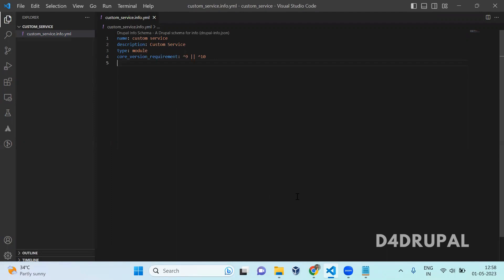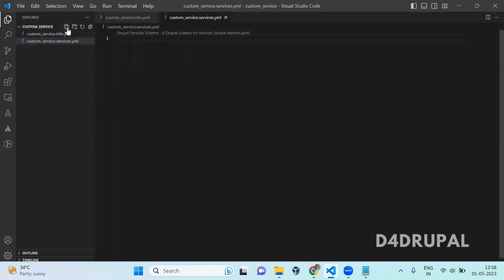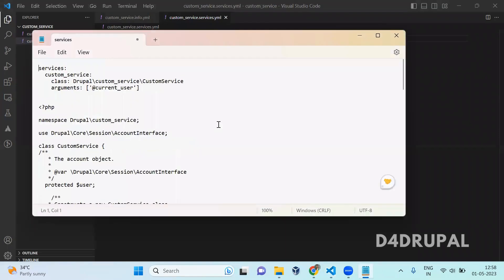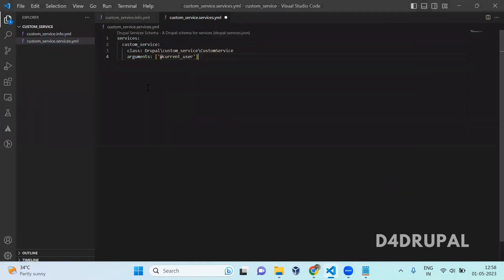So in the module file, I just created one video info file. I'm going to create another file called custom_service.services.yml file. In this file, I am going to initialize my service.